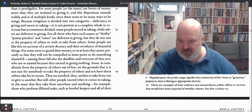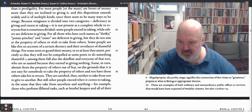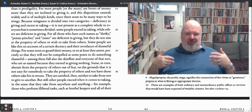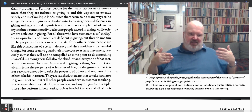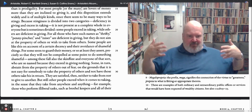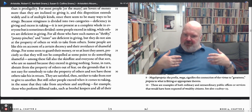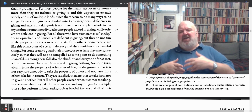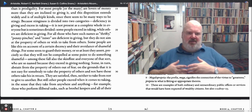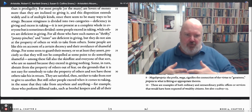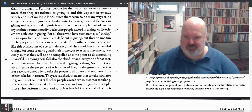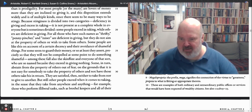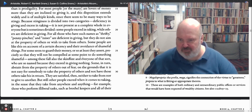For some seem to guard their goods, or at least they assert, precisely so that they will not be compelled at some point to do something shameful. In other words, I'm going to be careful with my money because if I'm poor I will be forced to act degradingly — something I think is shameful. If I lose my resources, I may have to beg or sell my labor in ways that make me servile. I want to avoid shameful things.